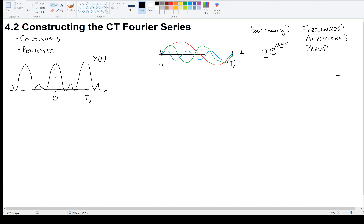If all of the sinusoids I drew go through zero-zero, but my original signal does not go through zero-zero, then these things might be out of phase with one another, and they constructively and destructively interfere. So I have to consider that as well.